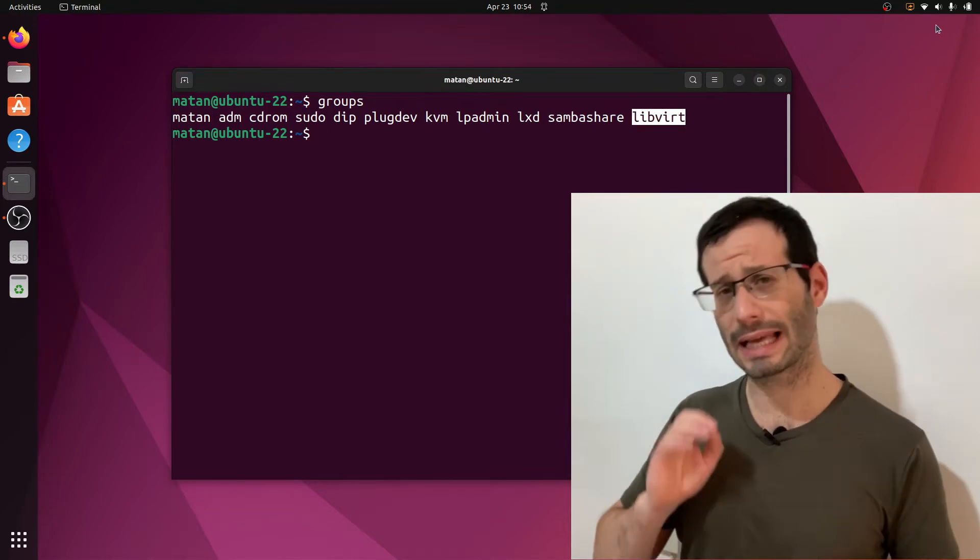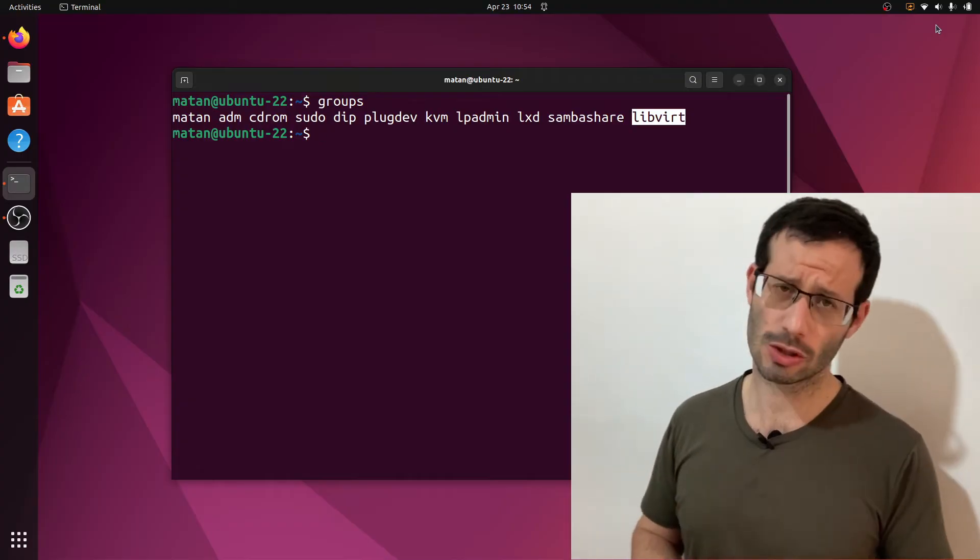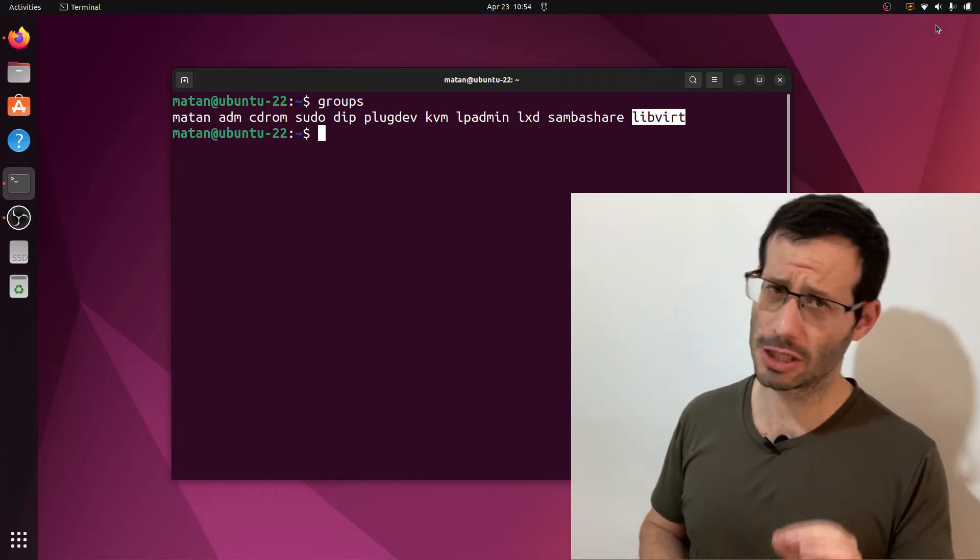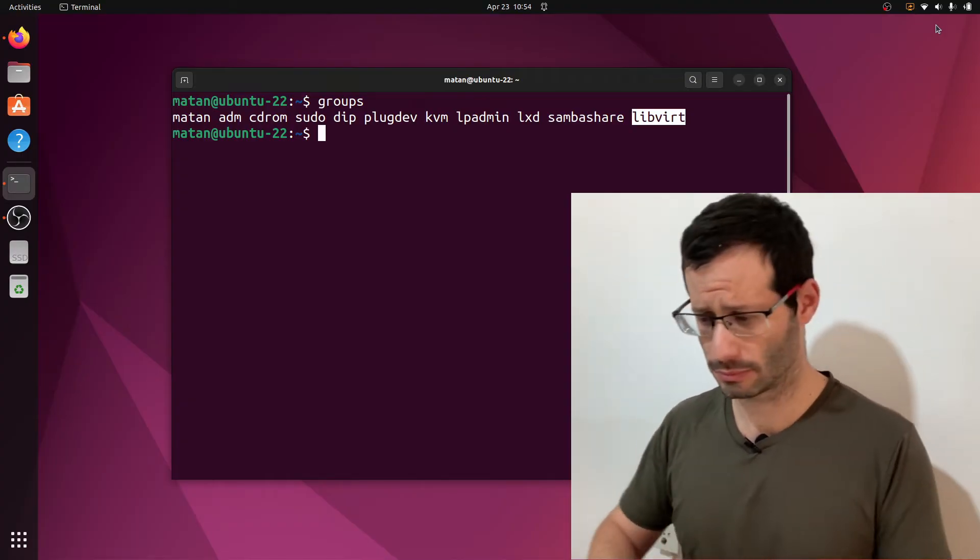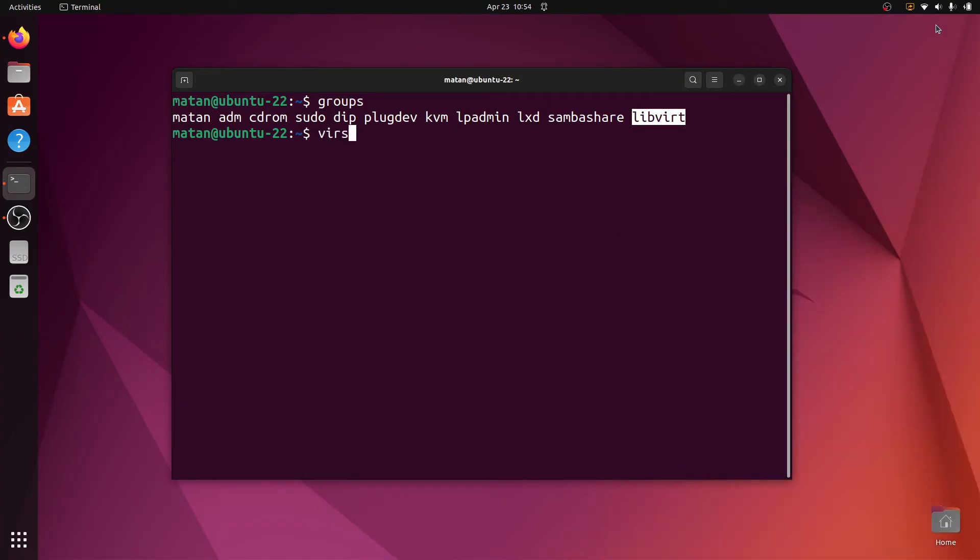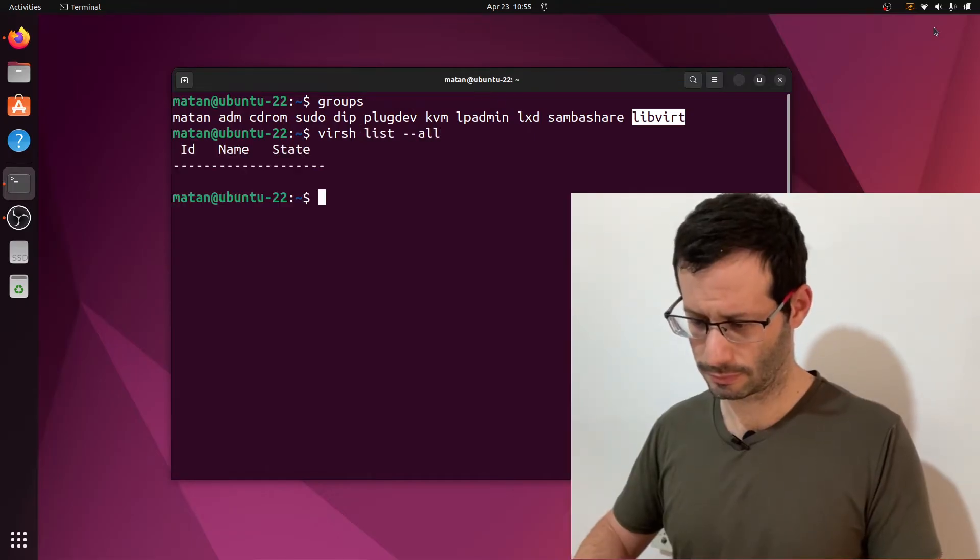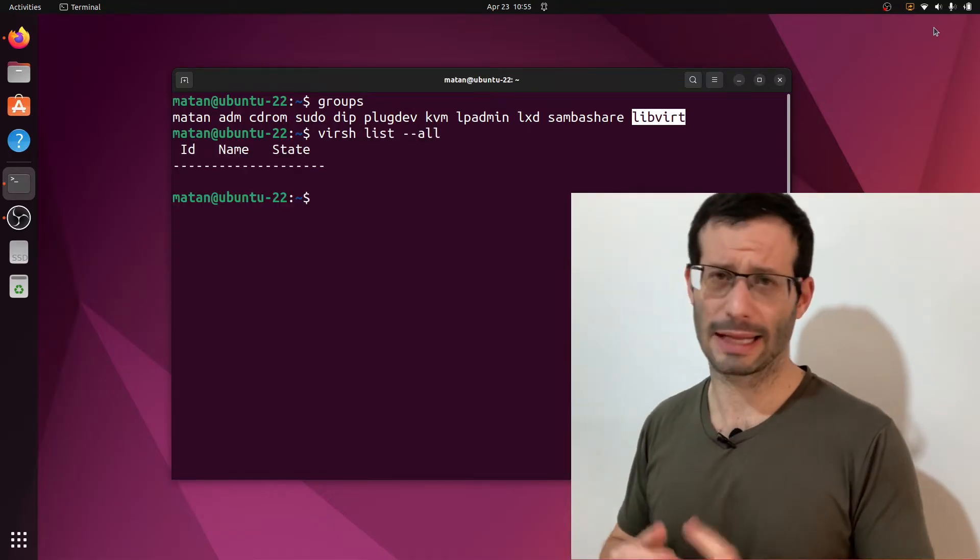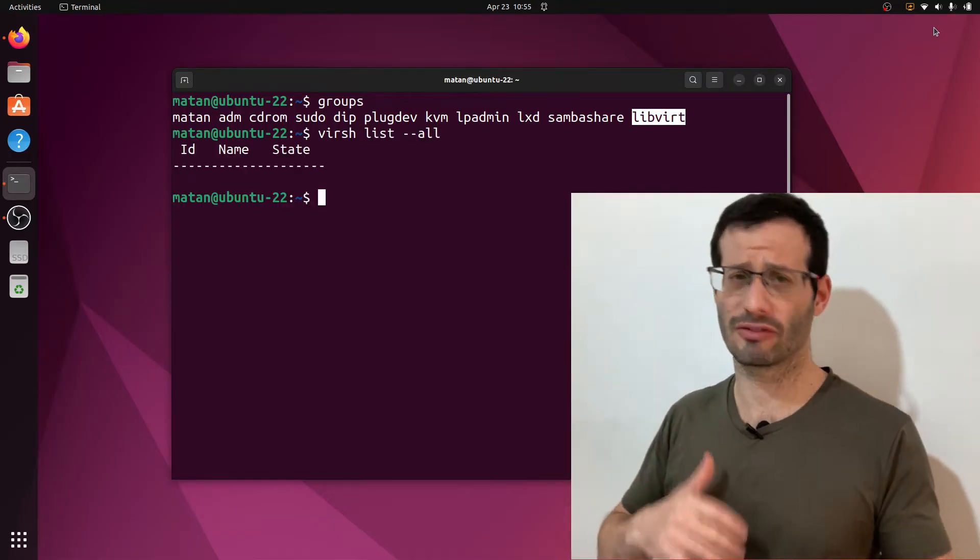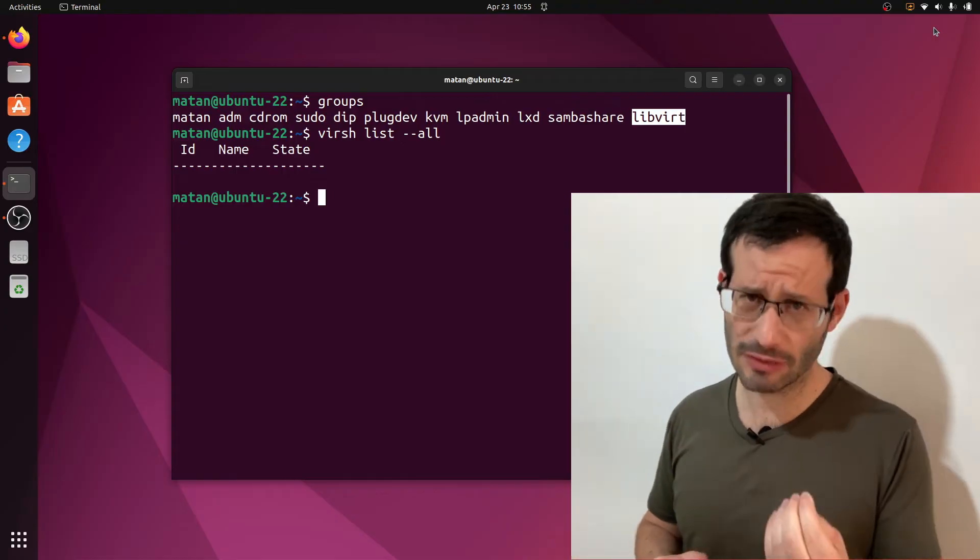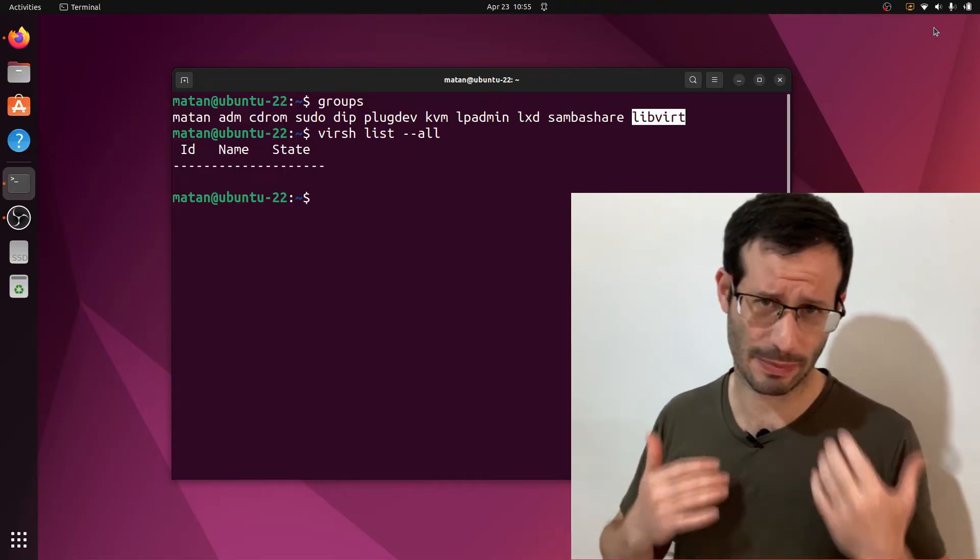To make sure that KVM was correctly installed, we can use the virsh command. And right now, we don't have any virtual machines running, but KVM itself responds as expected.